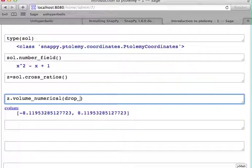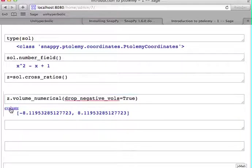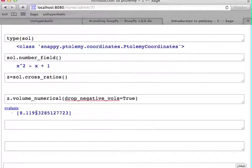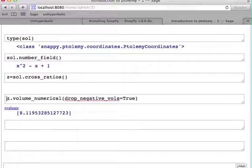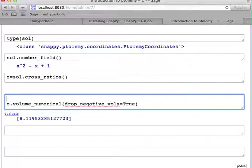So for convenience, there's an argument you can pass called drop_negative_volumes. And we'll just drop the negative volumes.